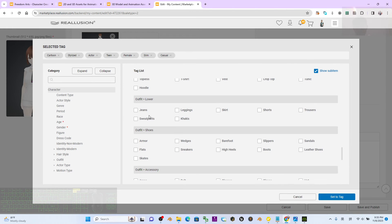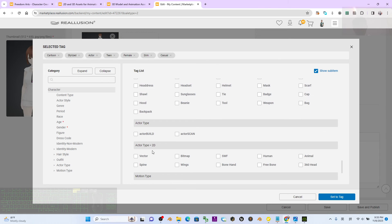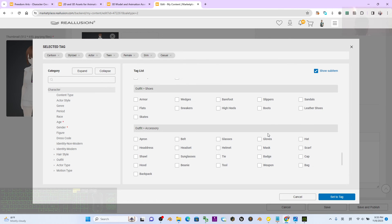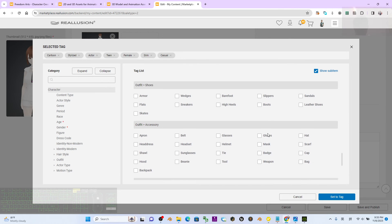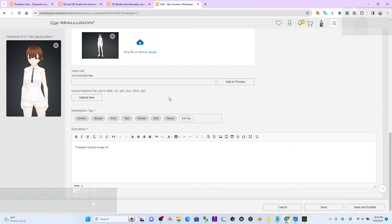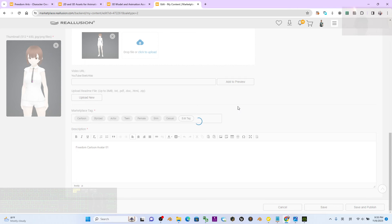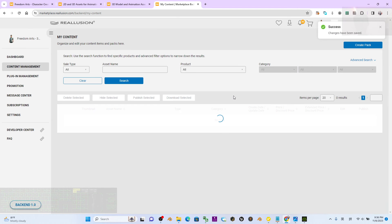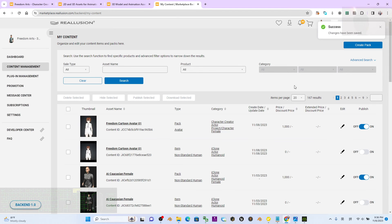The rest of the fields you can skip or fill in properly according to the text. Once you're done, click Set Tag, then click Save and Publish. The pack will now be published.